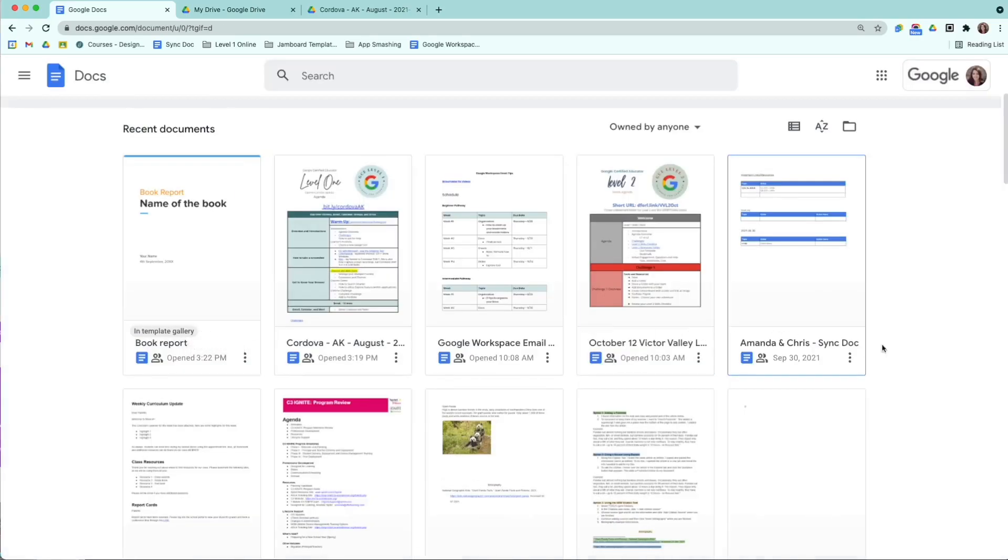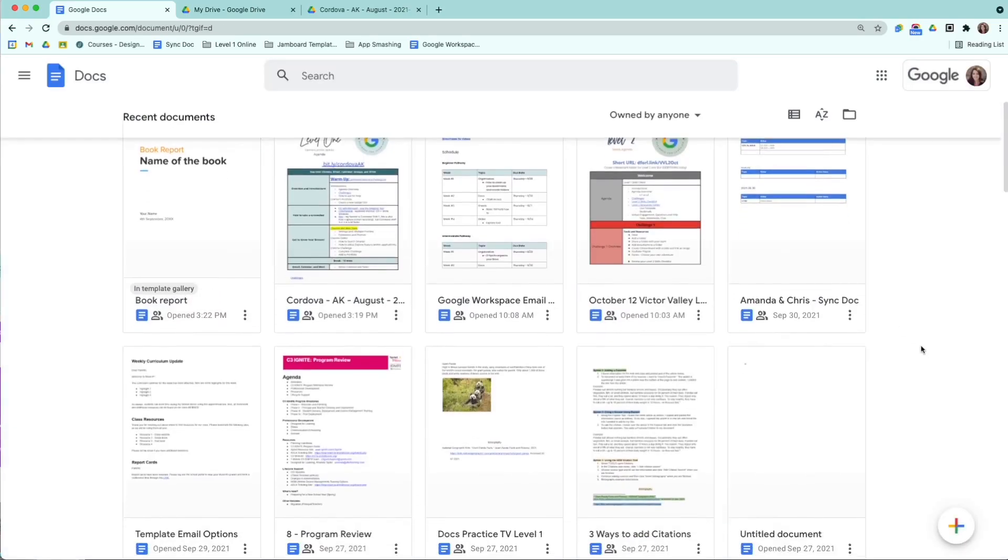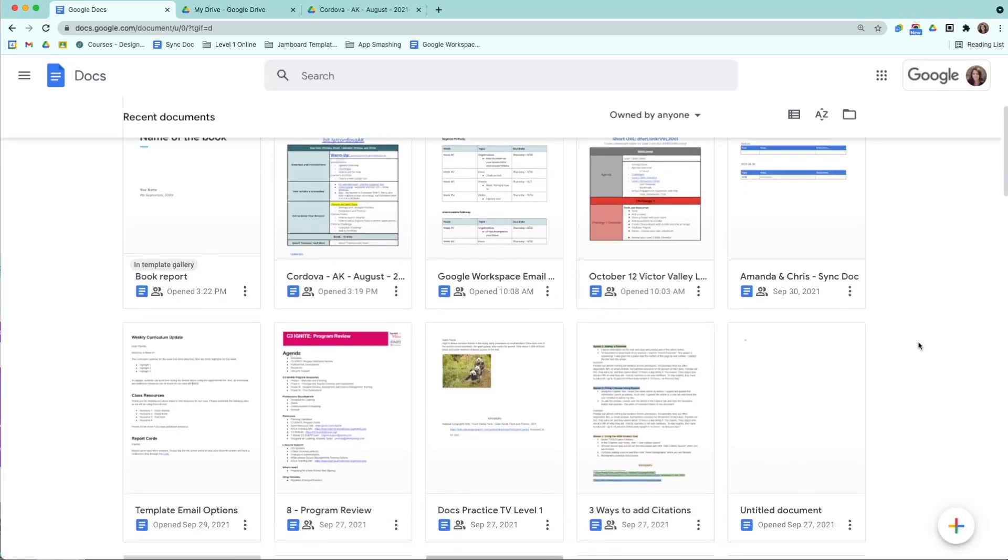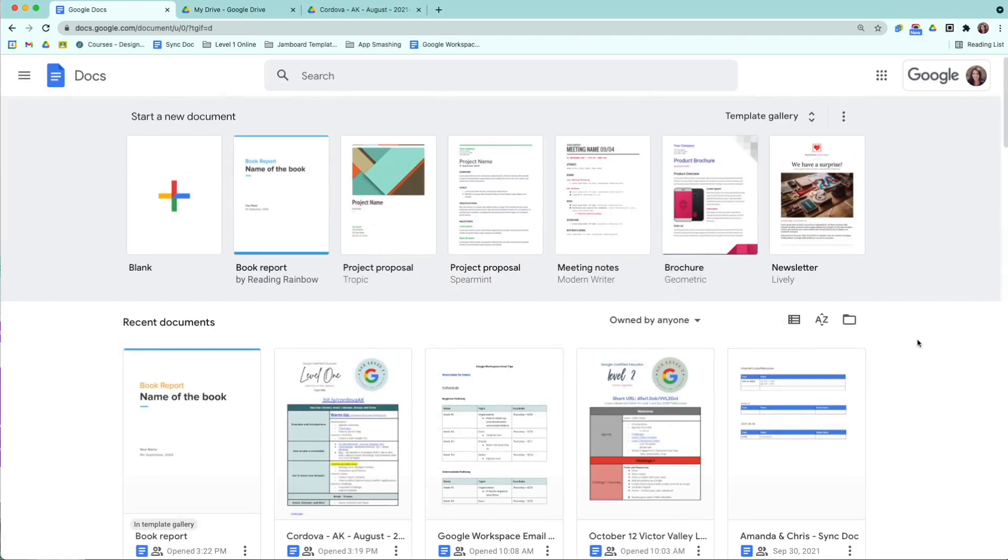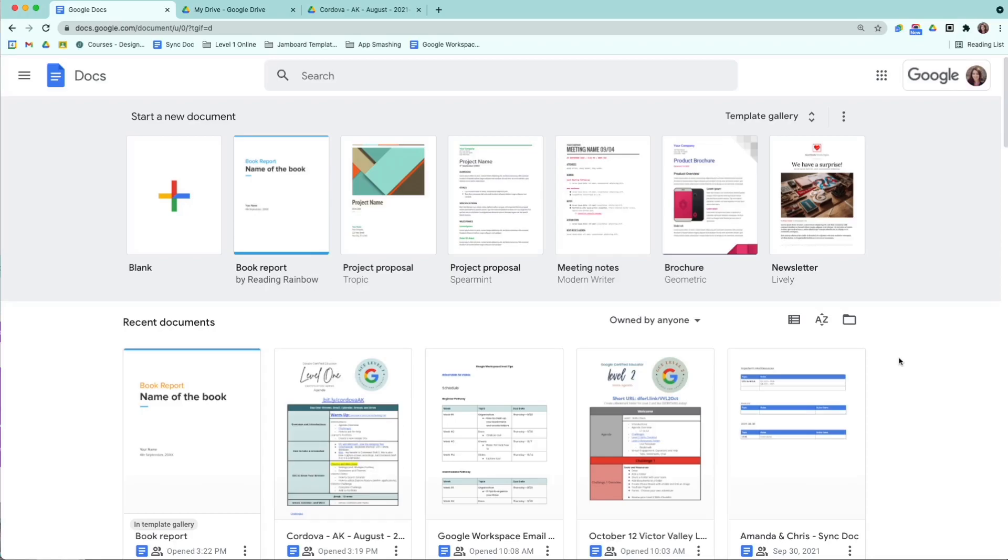Now, the other thing that I wanted to share with you today is maximizing offline use with Google Docs. The best way to maximize offline use is by making sure that a document is marked for offline use. A lot of people don't realize this and don't take the proper steps ahead of time, so when they are offline, they don't have the opportunity to access their documents.